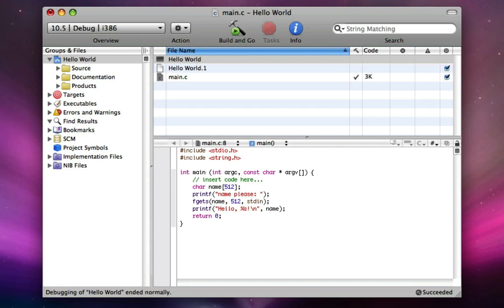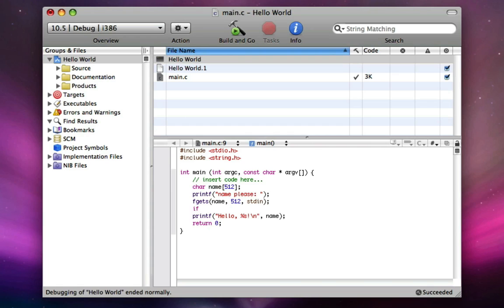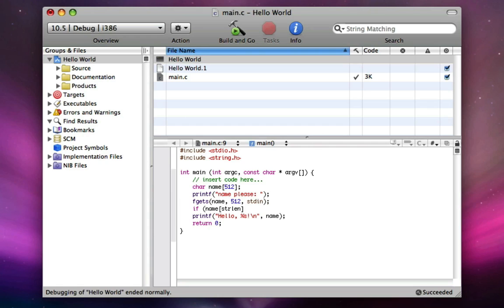So back to checking if the last letter of that thing is backslash n or new line. And if it is, we're going to get rid of it. Right here, we do if, space, left parenthesis, name, left bracket. So whenever we're trying to access a character of name, we can do left bracket, a number, right bracket. But how do we know how long name is and then how do we subtract 1 from that to get the last letter? Because that's how it works. We do strlen, left parenthesis, name, right parenthesis.